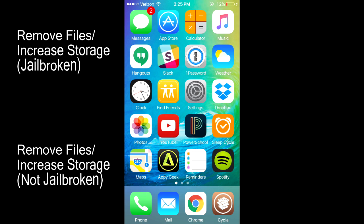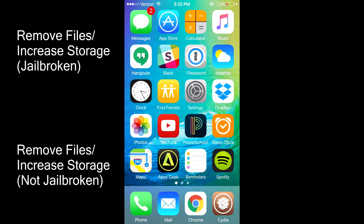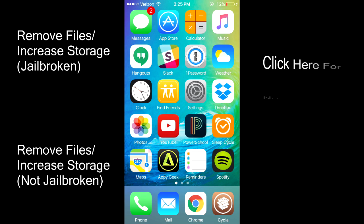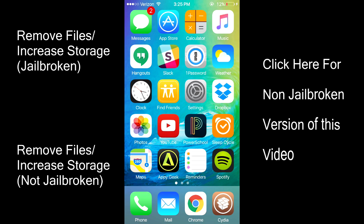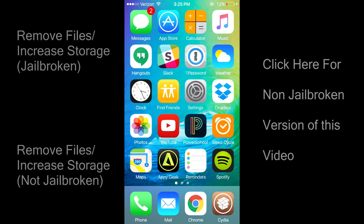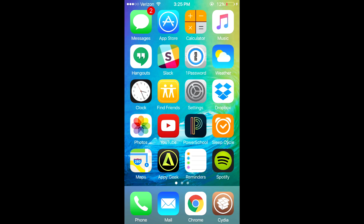The very first thing you should do is click on the screen or in the description and follow my other video showing how to remove junk files and increase the storage in your device, which also improves battery life. If you are not jailbroken, click on the screen or in the description to view the same video but for non-jailbroken devices.